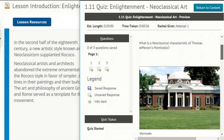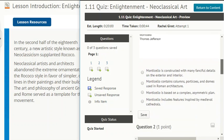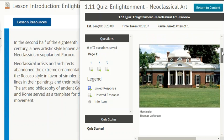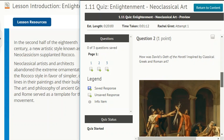Never forget to read the questions — that's an important test-taking strategy. Question 1: What is a neoclassical characteristic of Thomas Jefferson's Monticello? Is it that Monticello is constructed with many fanciful details on the exterior and interior, that Monticello contains columns, porticoes, and domes used in Roman architecture, that Monticello is based on a complex asymmetric plan, or that Monticello includes features inspired by medieval cathedrals? What's your hypothesis? Question 2: How was David's Oath of the Horatii inspired by classical Greek and Roman art?